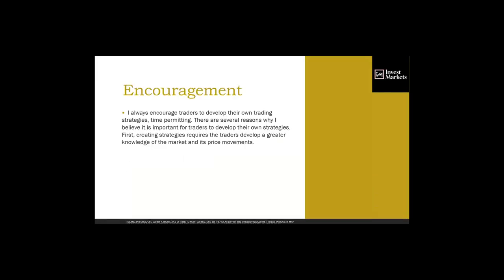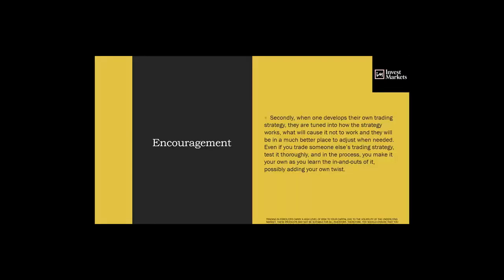I always encourage traders to develop their own trading strategies. First, creating strategies requires that you develop a greater knowledge of the market and price movements. I'm not saying ignore what's out there — take advantage of it, but don't follow it blindly. Make it your own indecision strategy. When you develop your own strategy, you're tuned into how it works, what causes it not to work, and you'll be in a much better place to adjust when necessary.